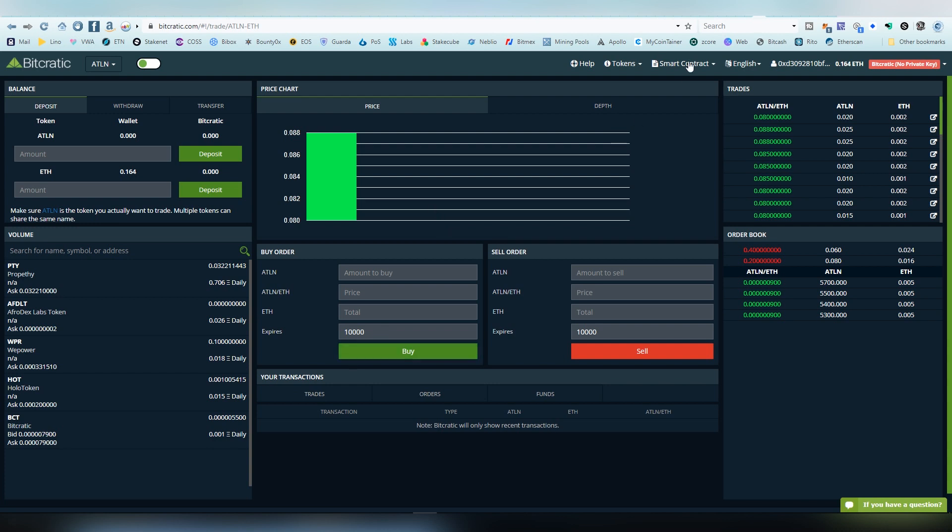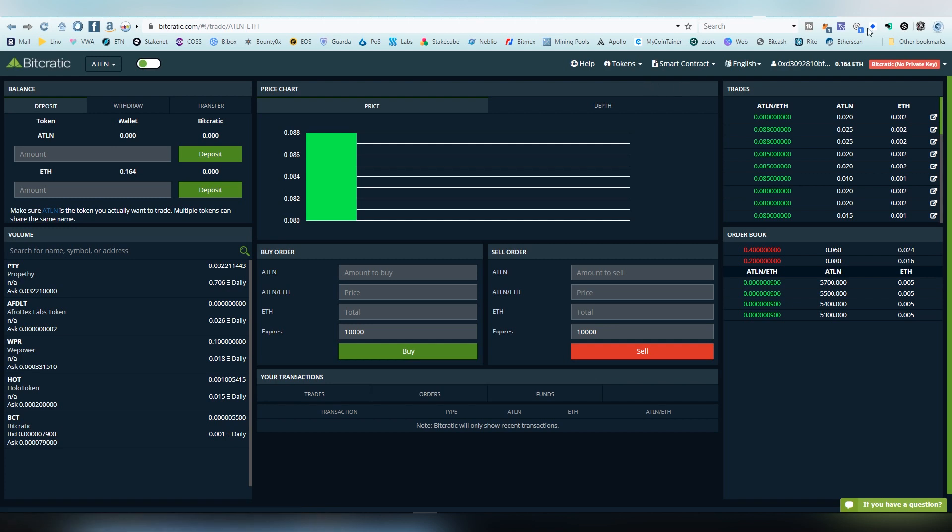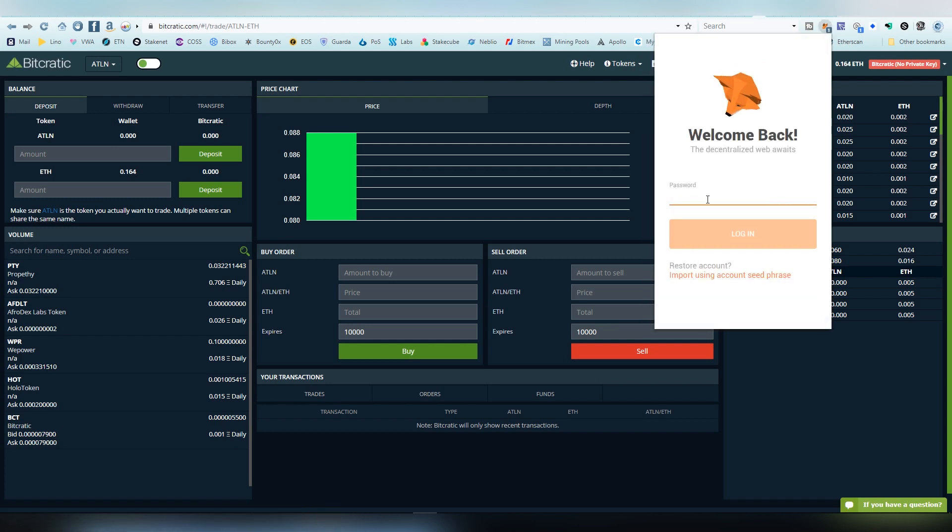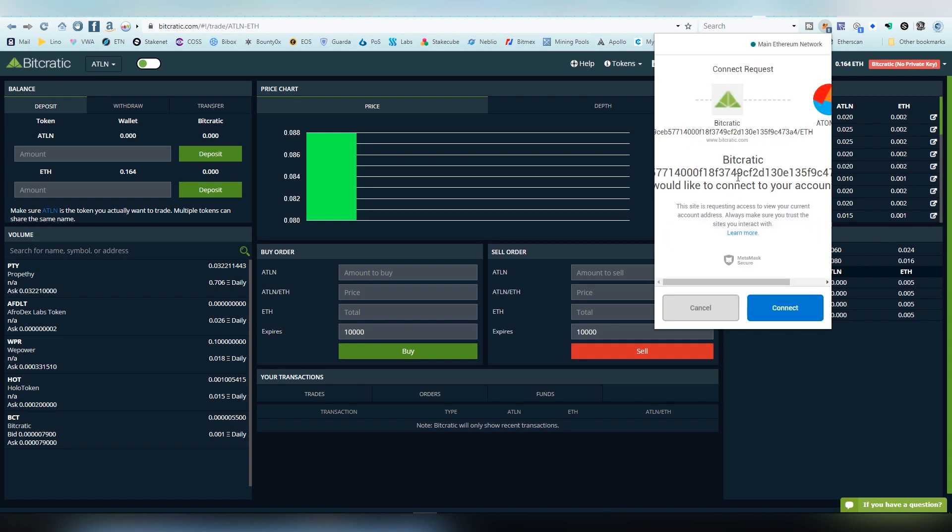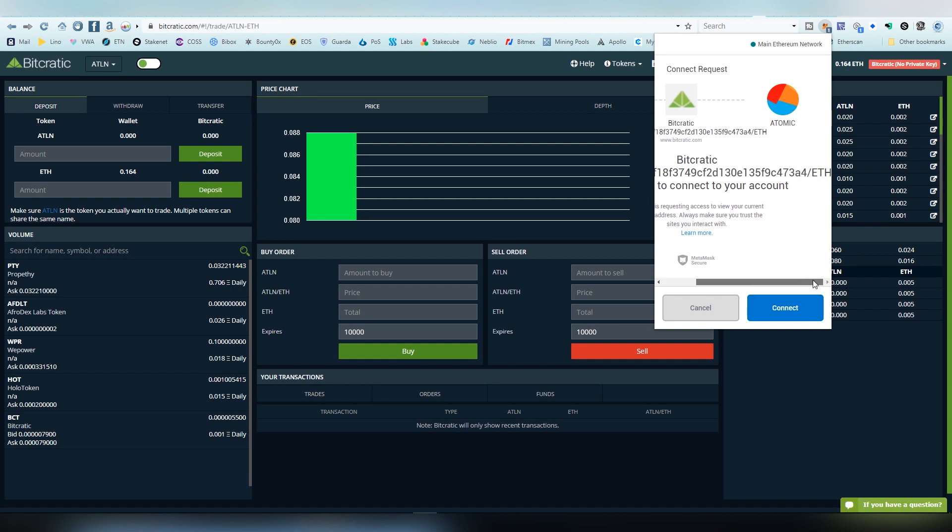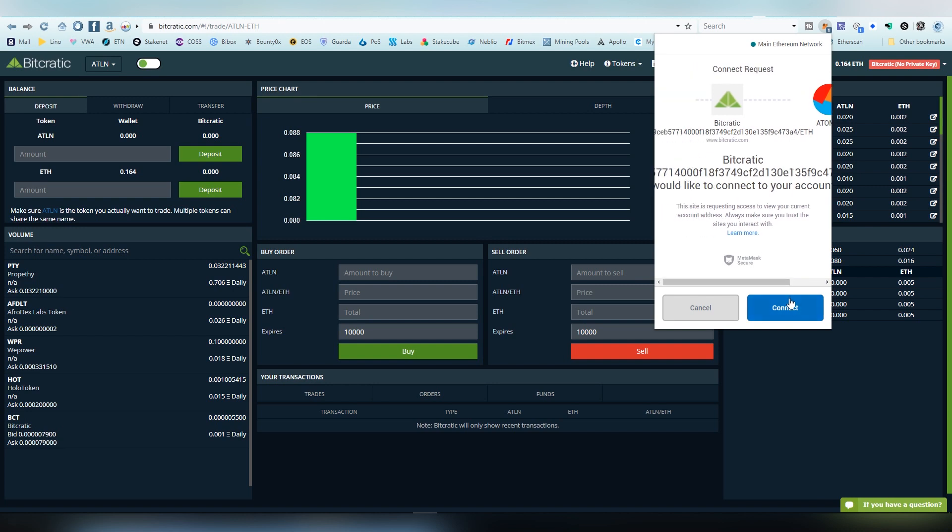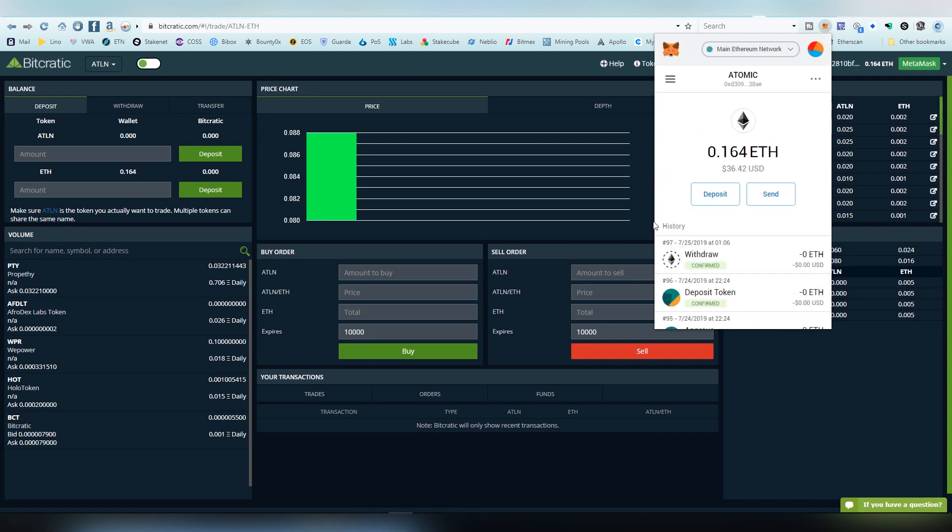In order to operate on this platform you need Metamask. Metamask is used pretty much on all of the decentralized exchanges and Bitcratic is no different. What we're going to be doing here is we're going to be logging in. This is where you have to have your tokens and coins. It's going to be asking you to connect to the platform and we're going to hit connect. Now we are on the platform and here I have my ethereum and I have my tokens.